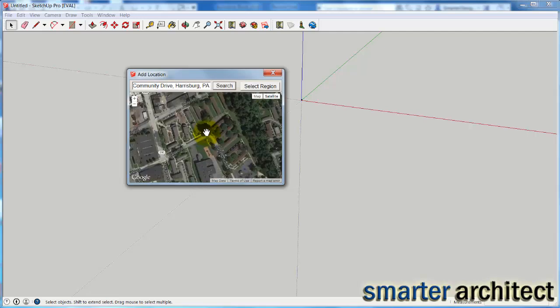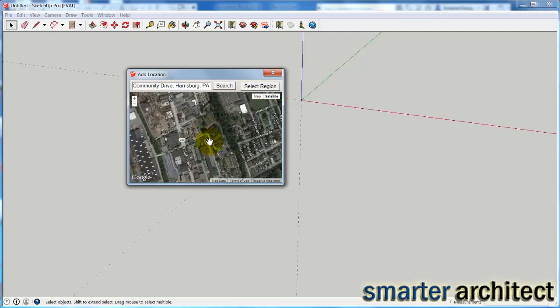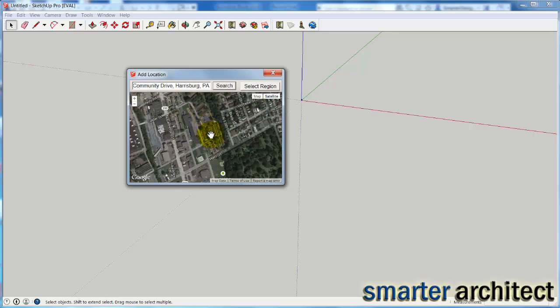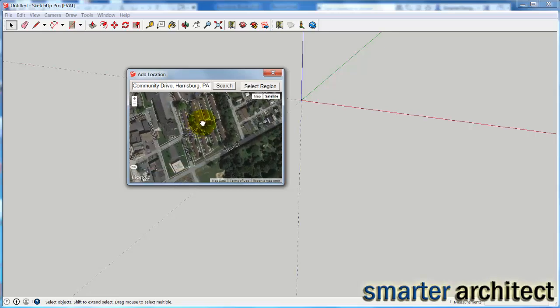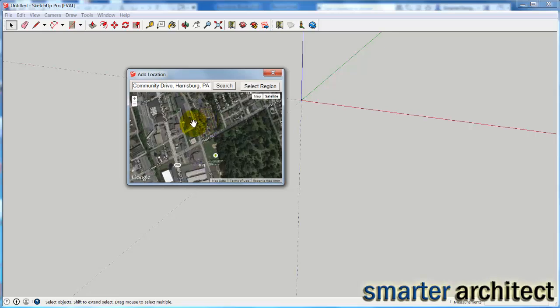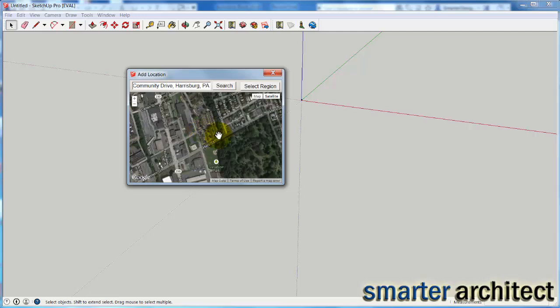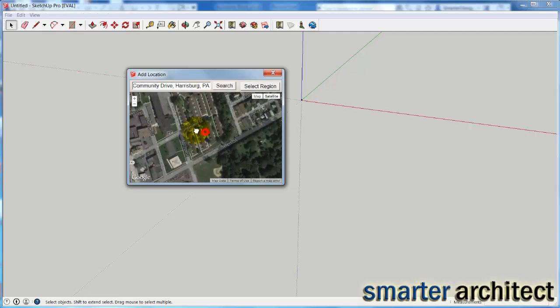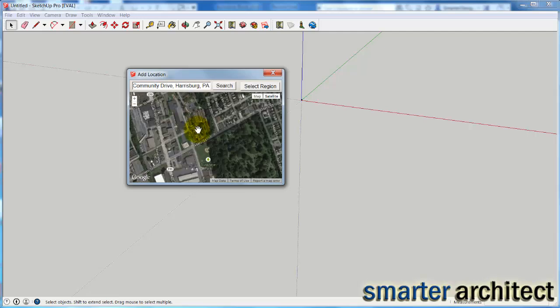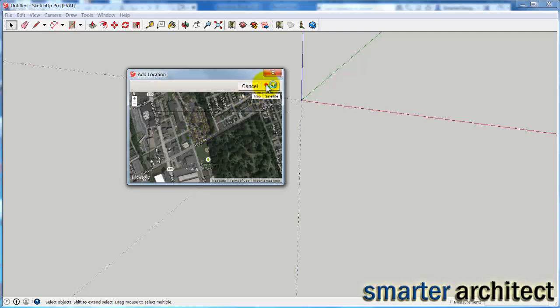Now, I'm just going to use my wheel and zoom out a little bit, and this is one of the residential communities here. But what I want to do, because this is the site that I want to use, is zoom out just a little bit so I can see what I'm looking for, and then we're going to hit Select Region.